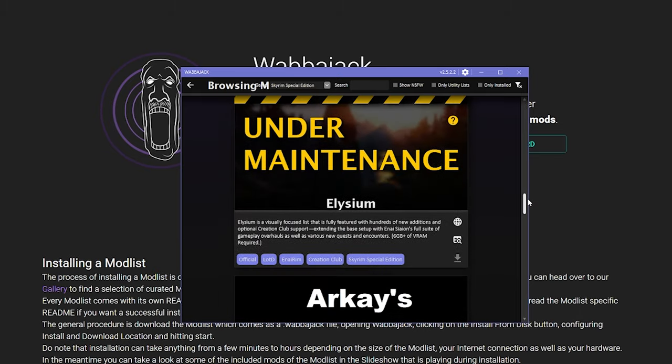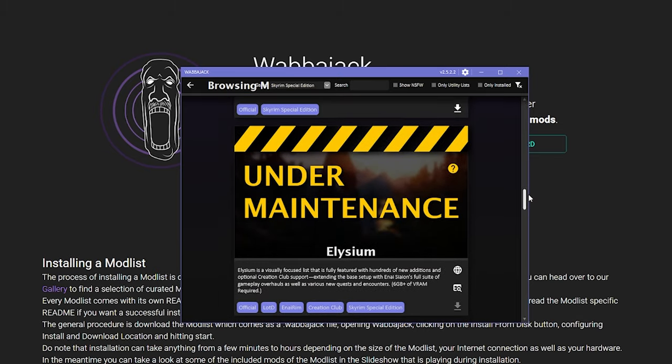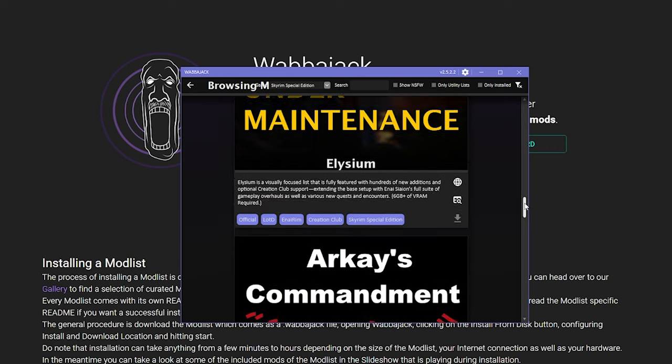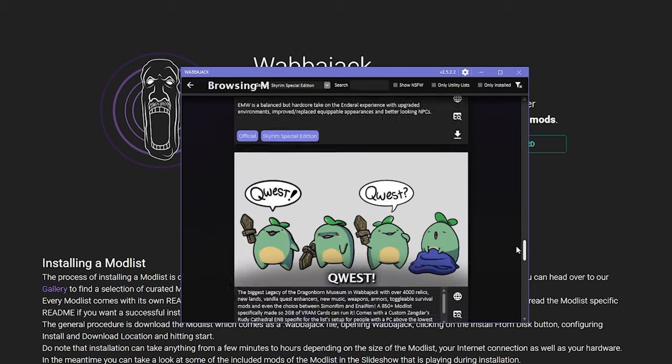Now as you can see here, some lists are marked as under maintenance and cannot currently be downloaded. This can happen for many reasons, but it's usually because something like one mod in the list has been updated and made incompatible with other mods, and so the list author needs time to get it all working again. It's always worth checking the author's discord for updates, which you can usually find on their Wabbajack page.